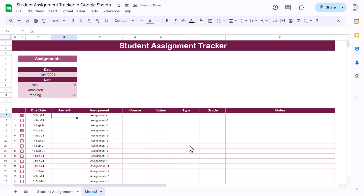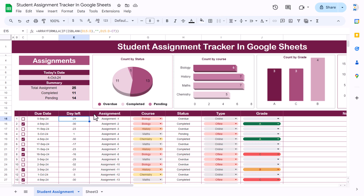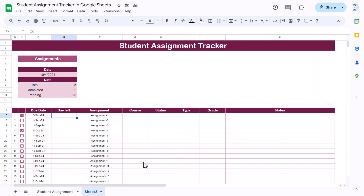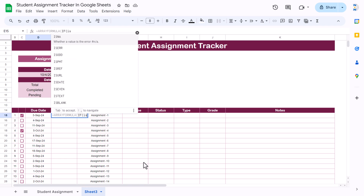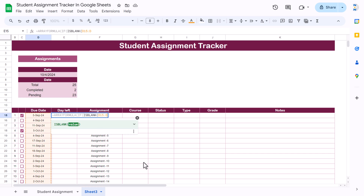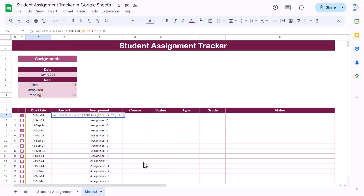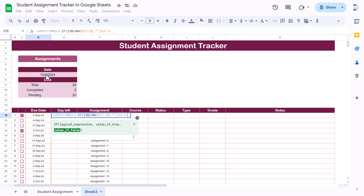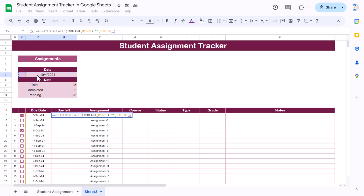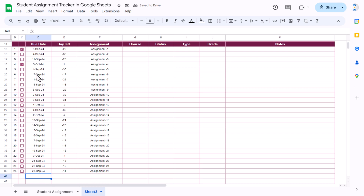Now we can put the formula for days left. We will use ARRAYFORMULA like we have used here. If this column is blank then keep it blank, otherwise calculate the date minus today. Use ARRAYFORMULA, then IF, ISBLANK on column D — if blank then blank, else use column D minus the date reference. You can use today's date or another date. Close the bracket and hit Enter — it will automatically fill the values.